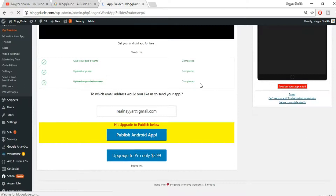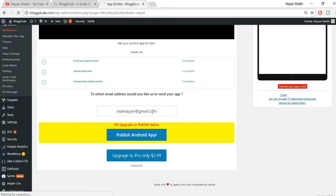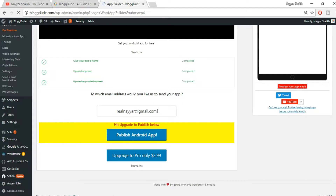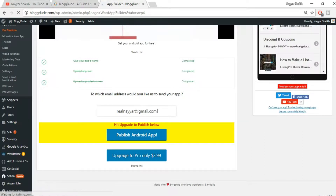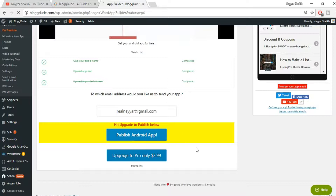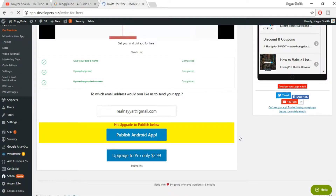Once you click 'Publish App', you will see a new page. Here you'll see your app name completed, app icon completed, and app splash screen — these are the three most important things. Now enter the email address on which you want to receive your APK file — the APK is essentially your Android app installation file. Enter your email and click 'Publish Android App'. Within about an hour, you'll receive two different emails.